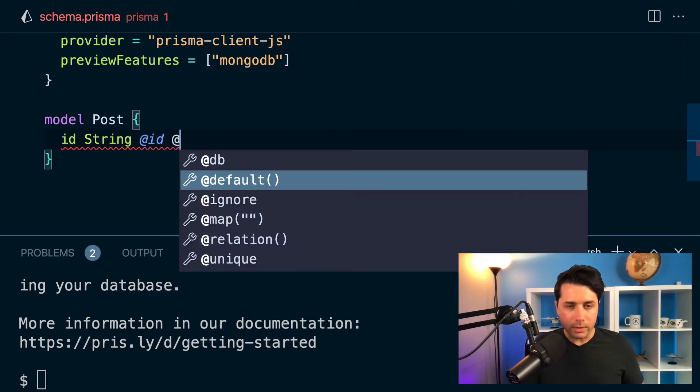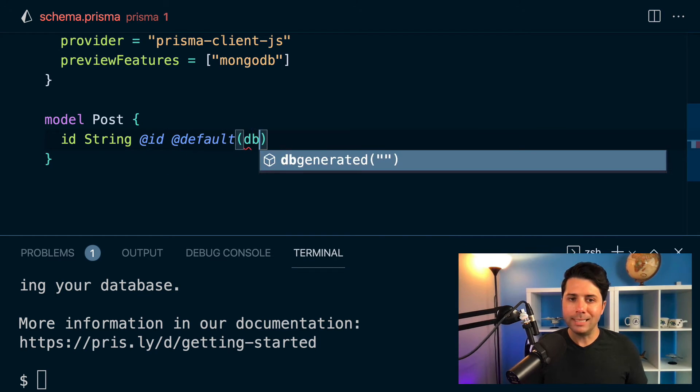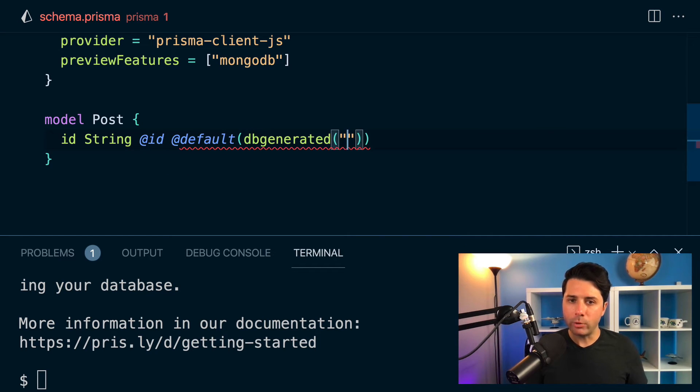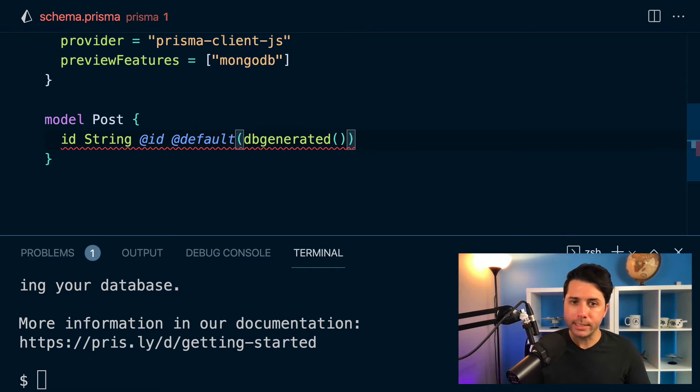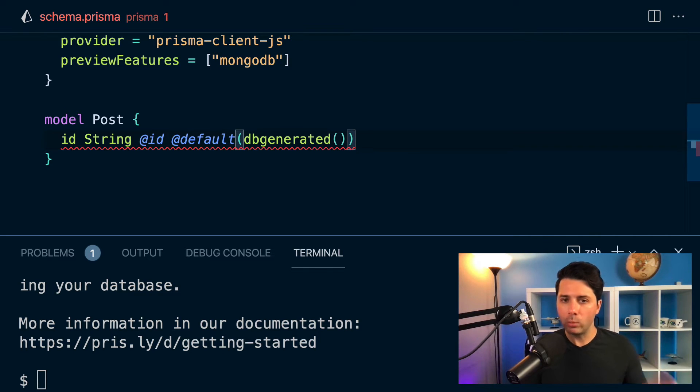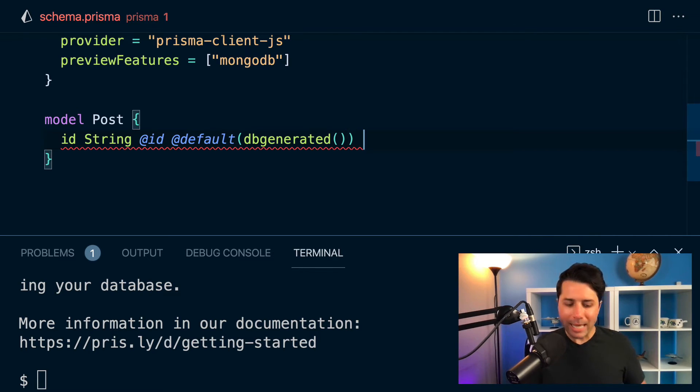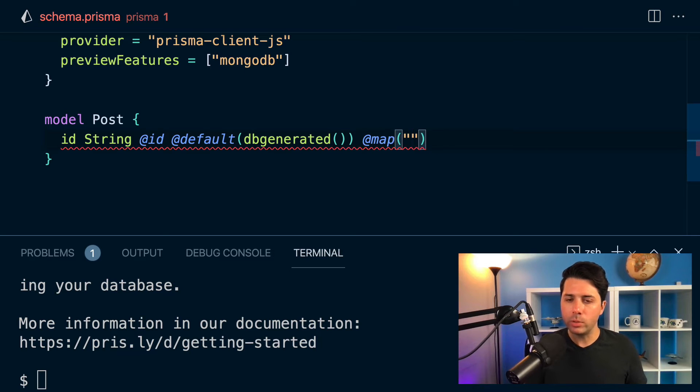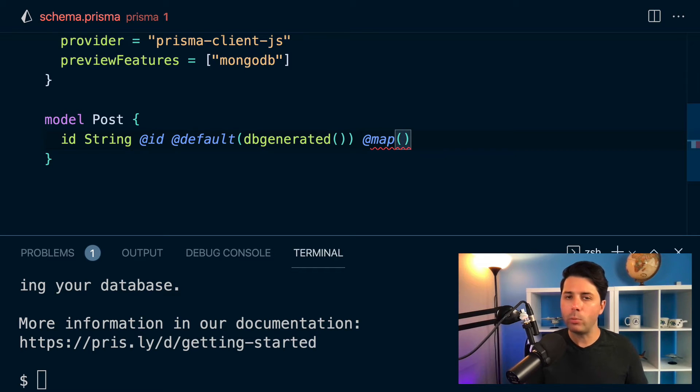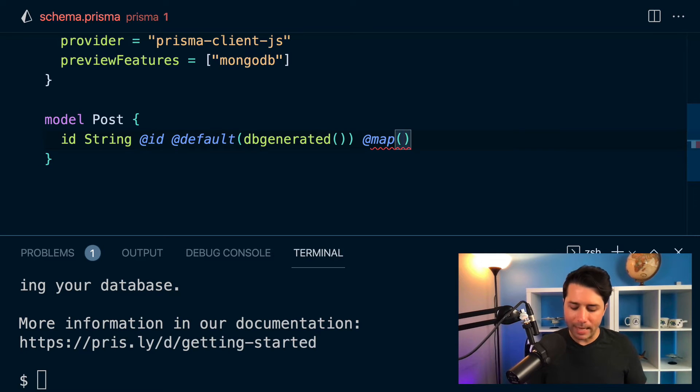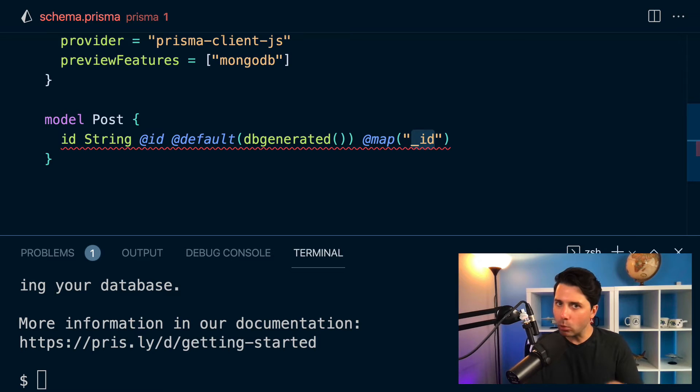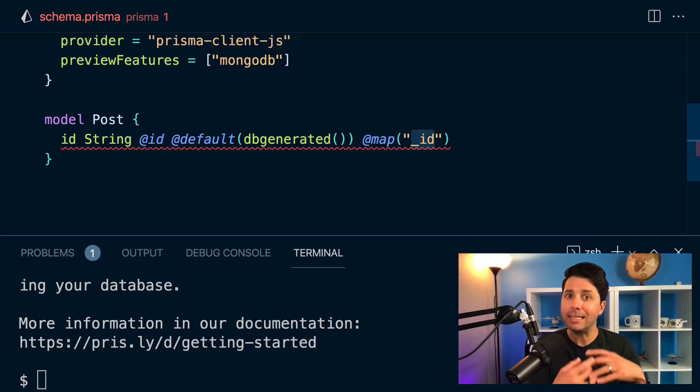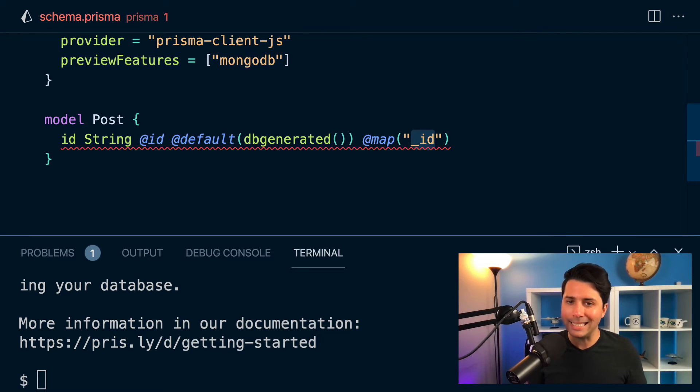It's going to be of type String because Mongo gives us strings for IDs. And we'll say that this is the primary key for this model. Then we'll want to say the default value is going to be db generated. So the database is going to generate our IDs for us. And this is where it gets a little bit different. We have to do a few extra things than we would see in a relational database. We actually have to map this field.